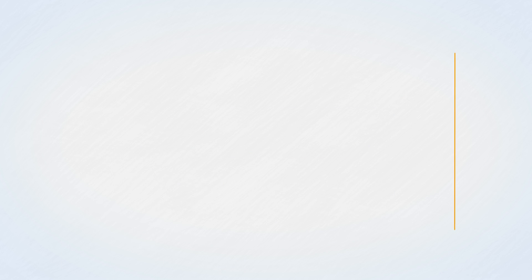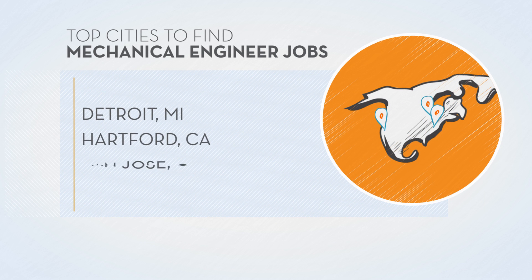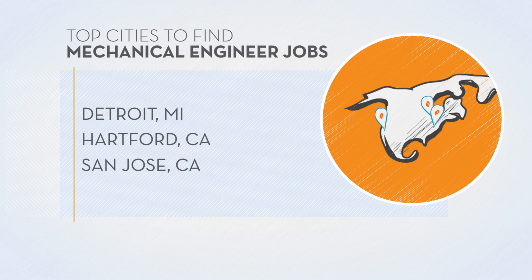So, now that you know what you're up against and how to prepare for this job, let's talk location. Check out the cities where demand for mechanical engineers is highest.